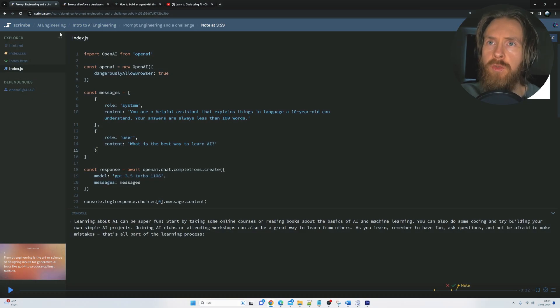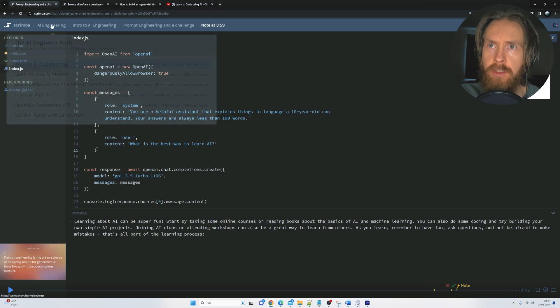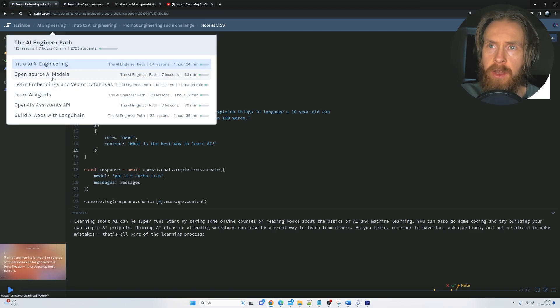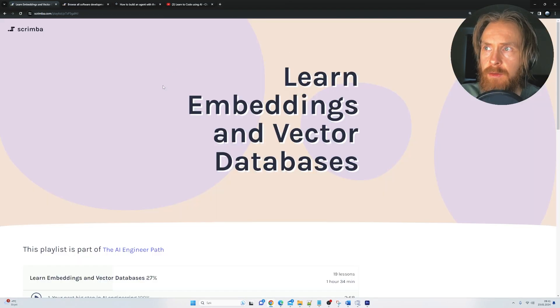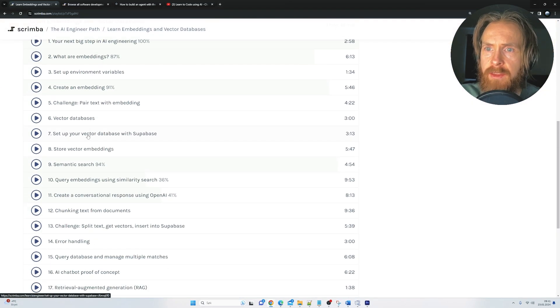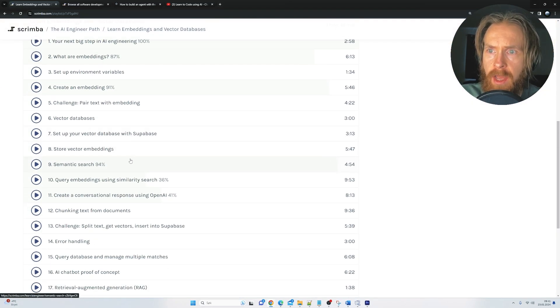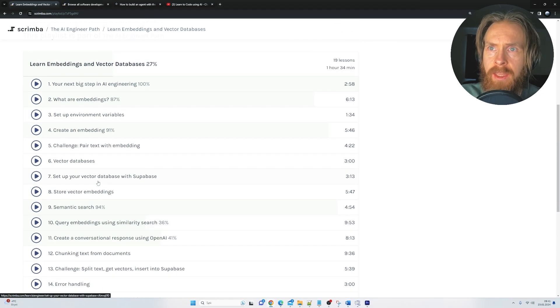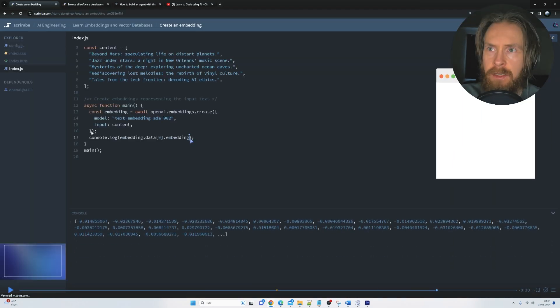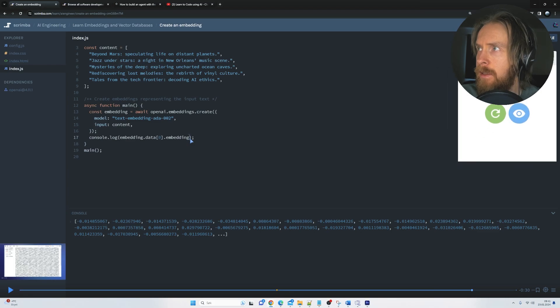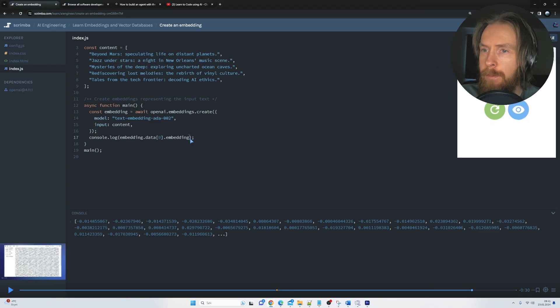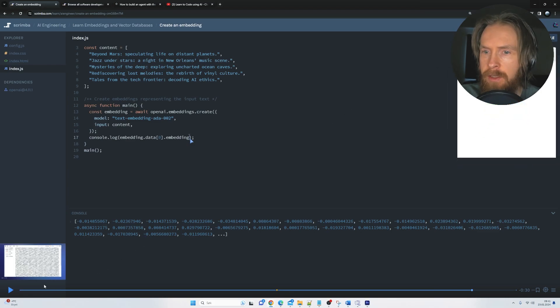So let's move on to another part. So we can just go up here, highlight the course. Let's look at Learn Embeddings and Vector Databases. So if we go into that, we can scroll down here. I wanted to create a embedding. So I'm just going to click on that. Let's move that a bit. Okay, so here we can kind of say,